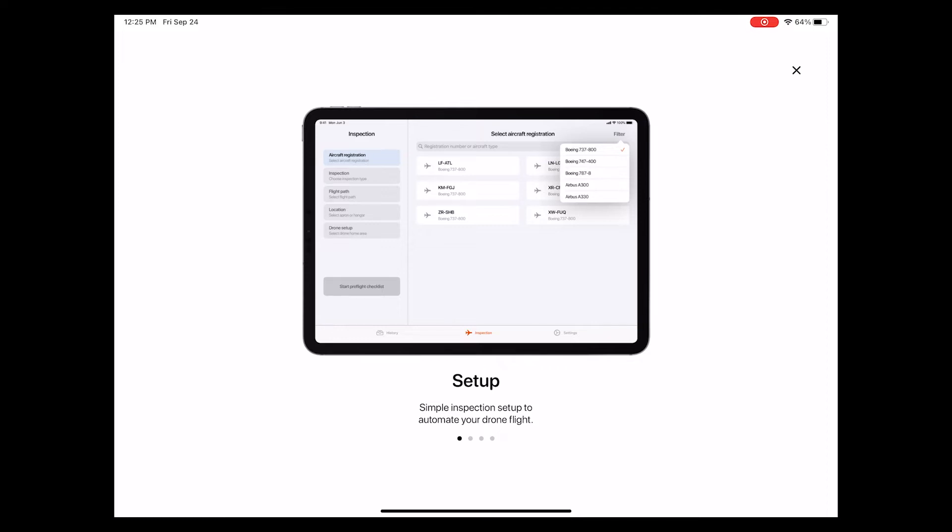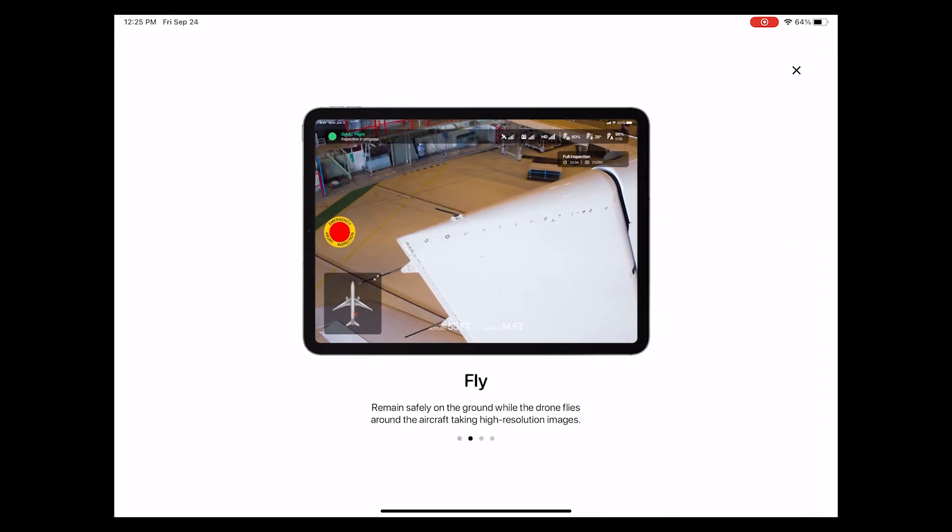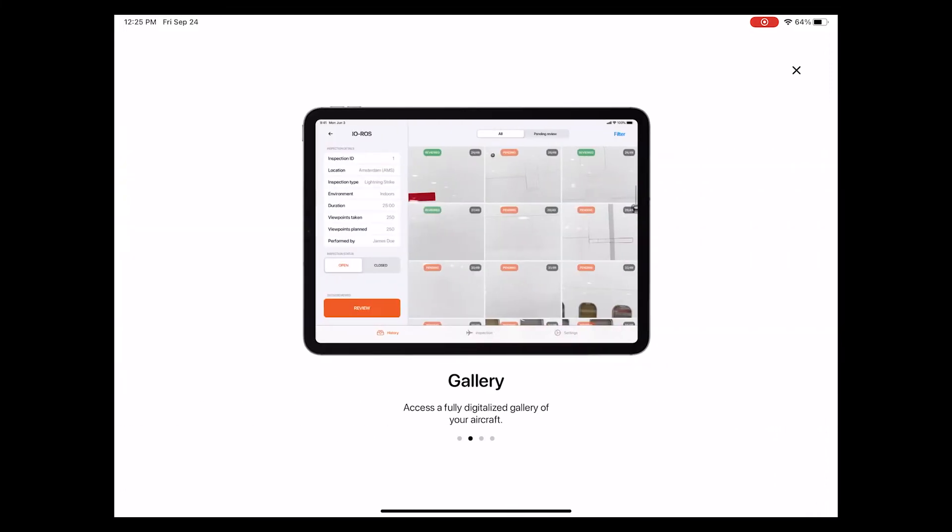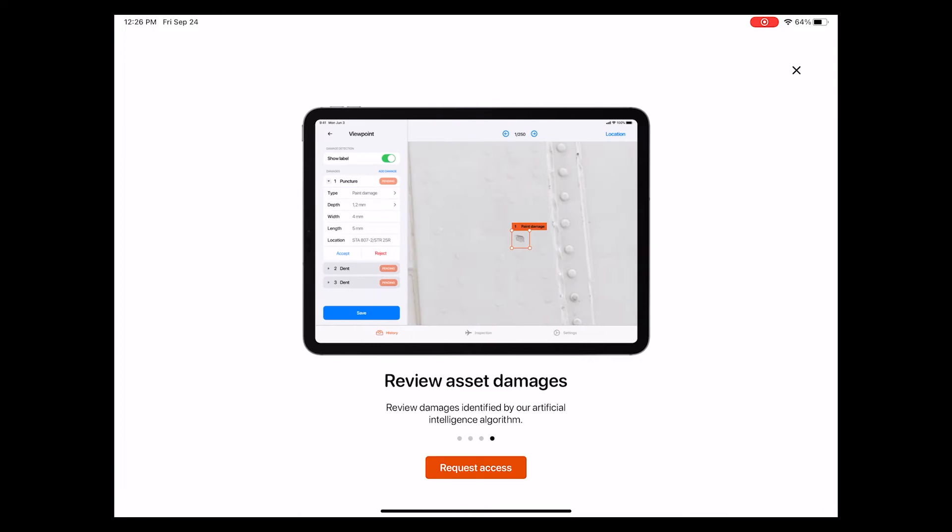These are quick setup of new inspections, autonomous flight, complete gallery of all inspection photos, as well as AI-supported damage assessment.